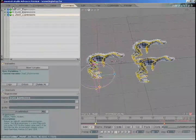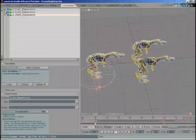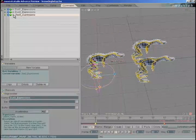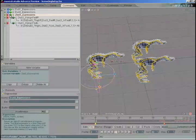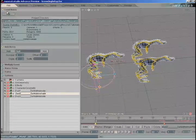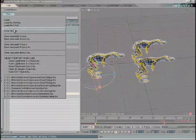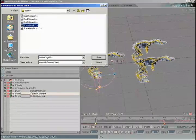So now that we have everything parented, we can also toggle off each expression set all at once, which is pretty handy. Set these to after IK, close them up. Let's go to the file tab. We're going to save this scene as SceneOrga.fxs.